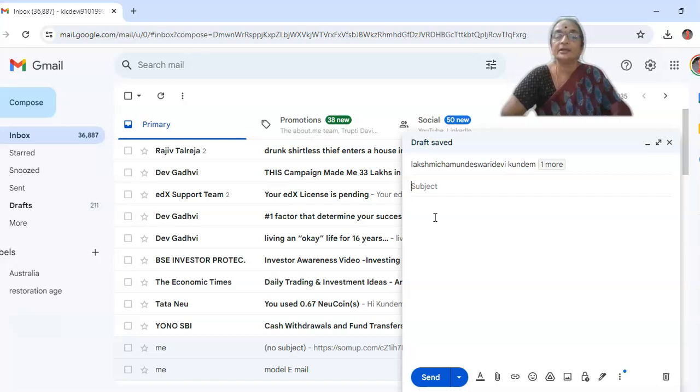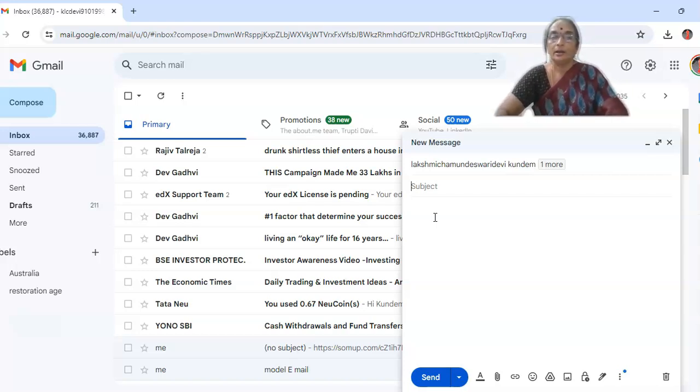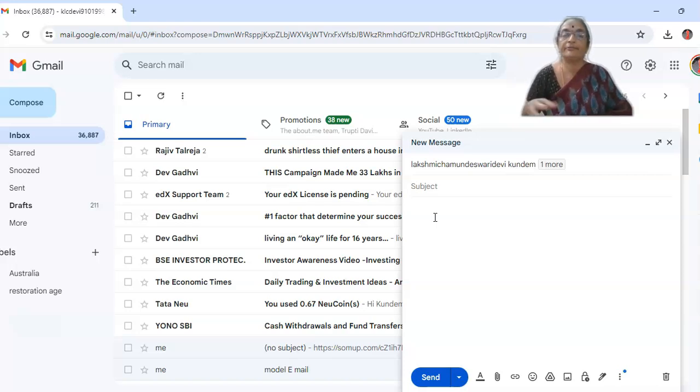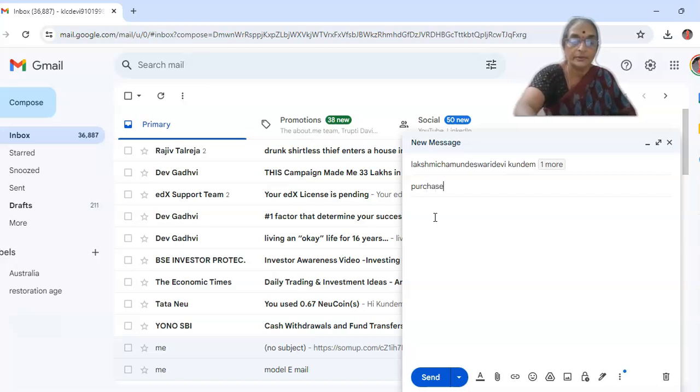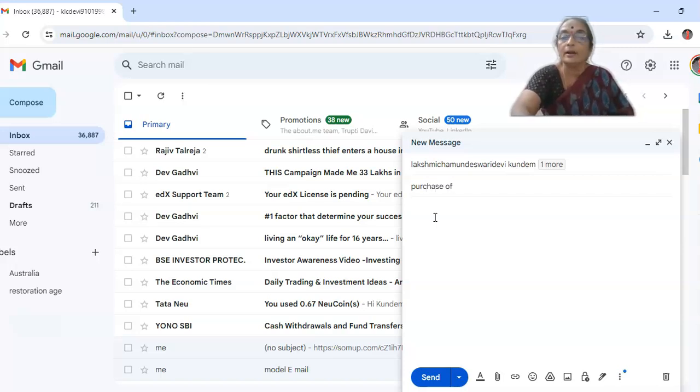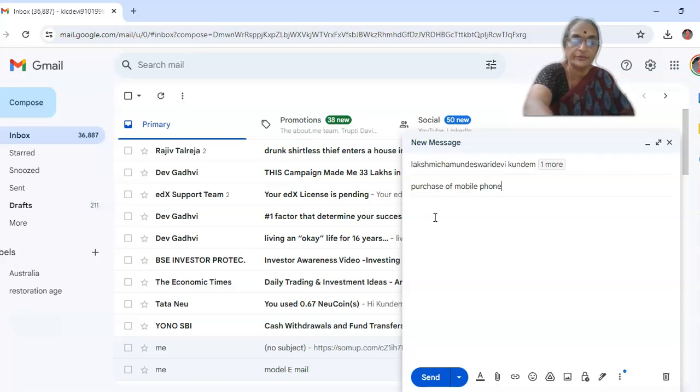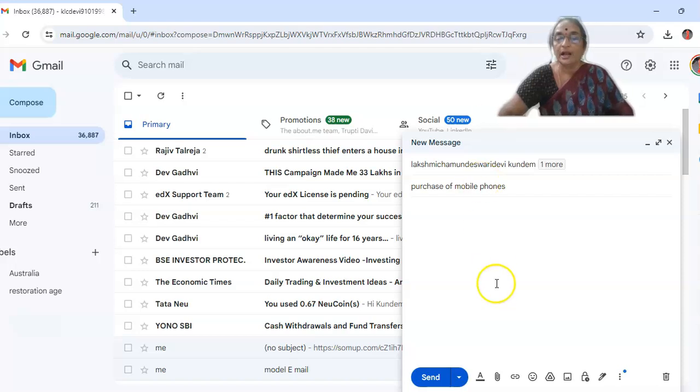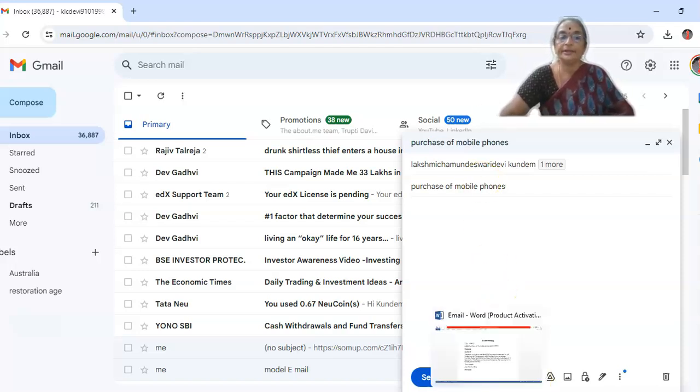Here, subject is there. And what is the subject? In subject, you have to add your content in brief. For example, purchase of mobile phones. Okay. Purchase of mobile phones. This much is sufficient. If you want to extend further, you can give also. And now, I would like to discuss on the content.